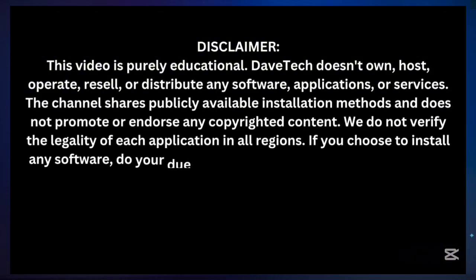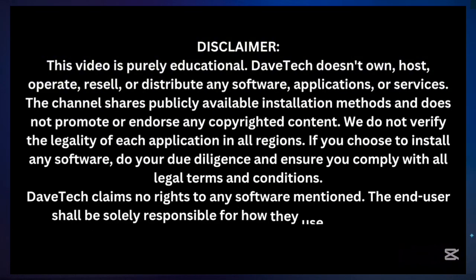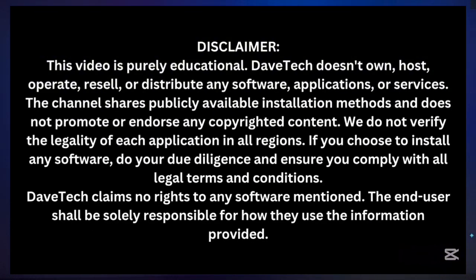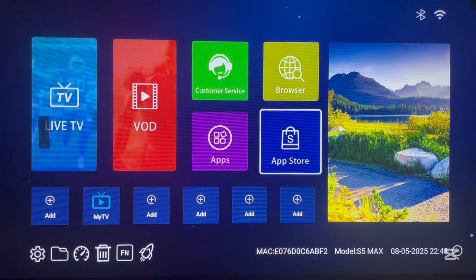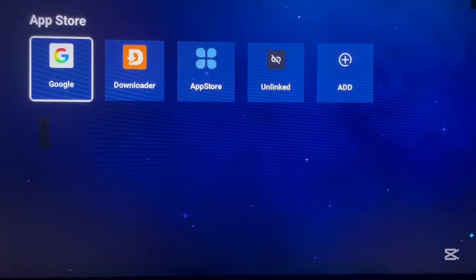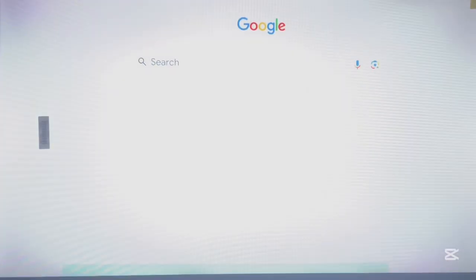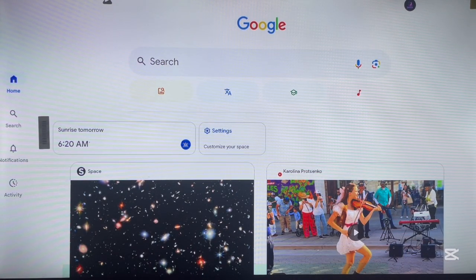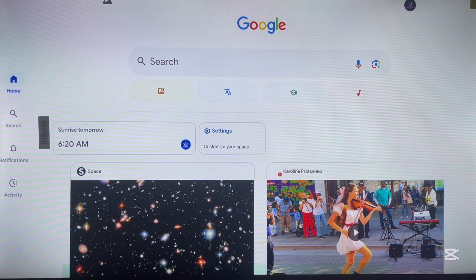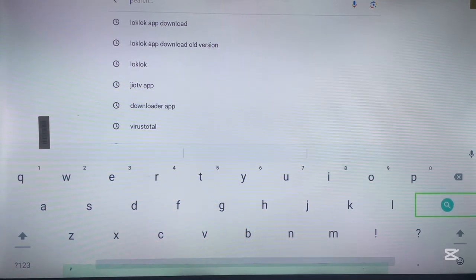So you don't have the Play Store application on your Android TV but you want to install the LogLock application. What you have to do is just go to your browser — this can be any browser, it can be Chrome or a system browser, whatever option works for you.